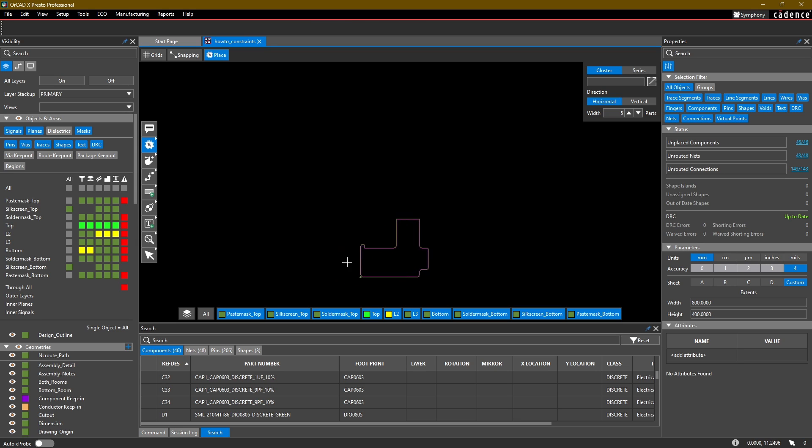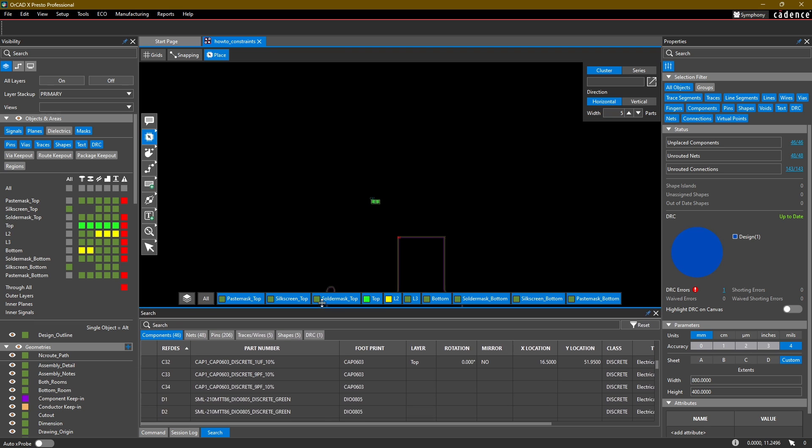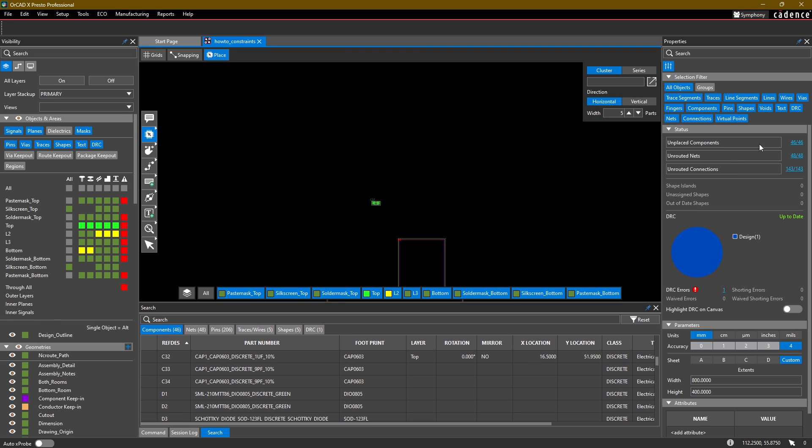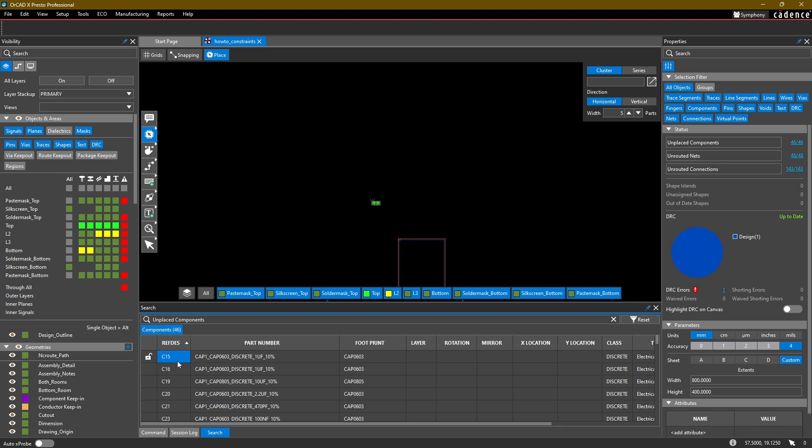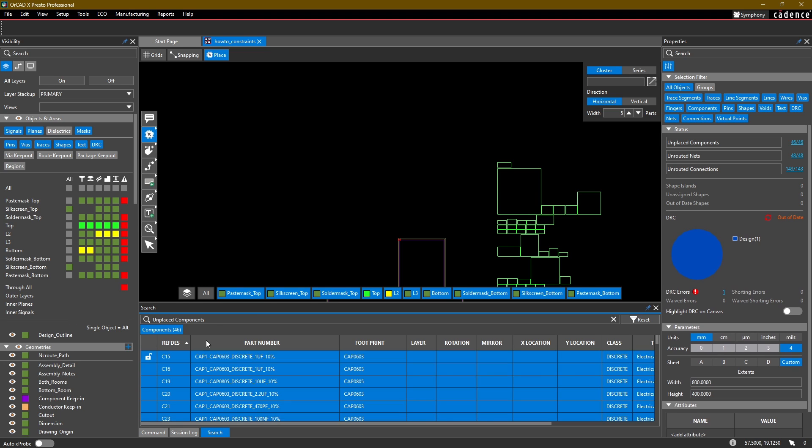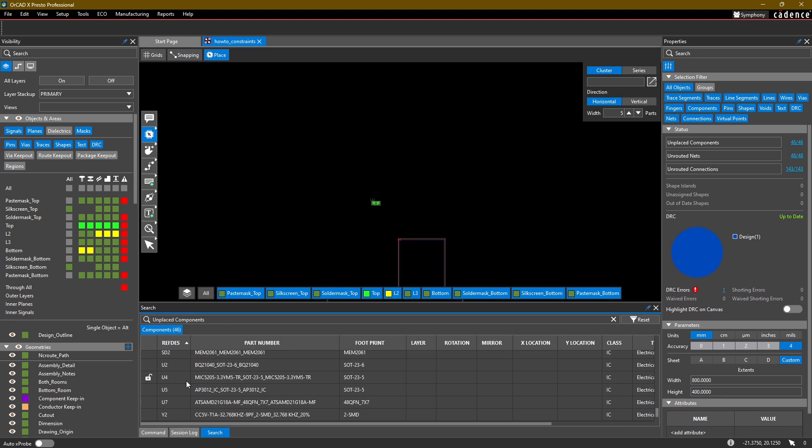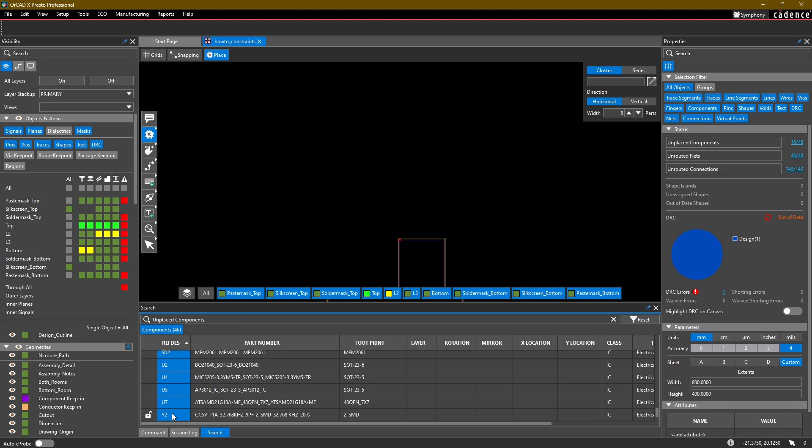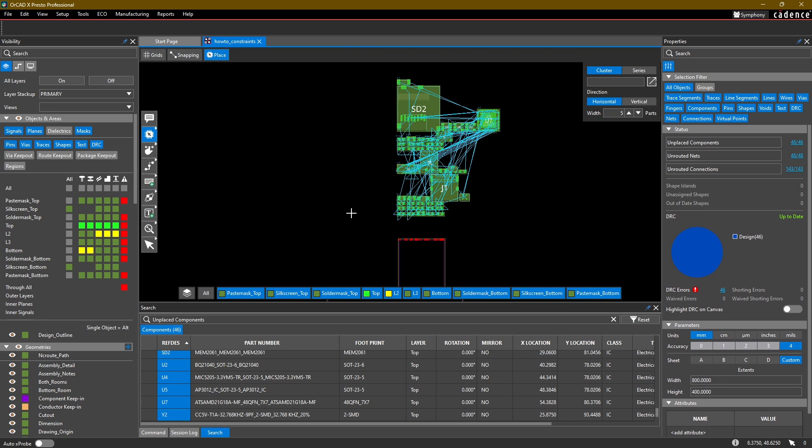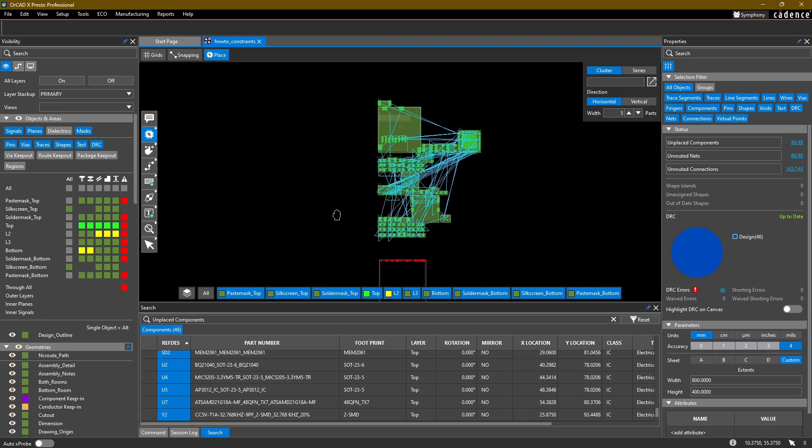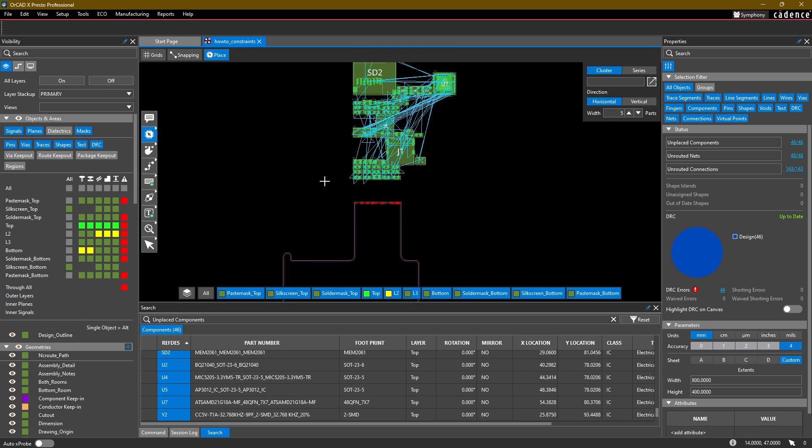To place multiple components, you can either type in a reference designator into this text field. For example, I can type in C32 and then it will hover over my cursor. I can also select components from my search window. If I select my unplaced components in the design and then highlight all of them either with Control+A in the window or I can click, scroll down, and Shift+click to the bottom, you'll notice that all the components will then hover over my mouse cursor and I can place them in this case above my board outline.